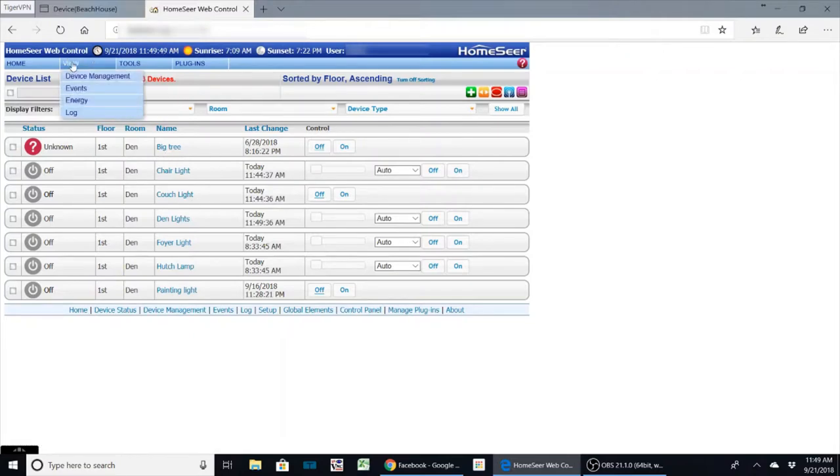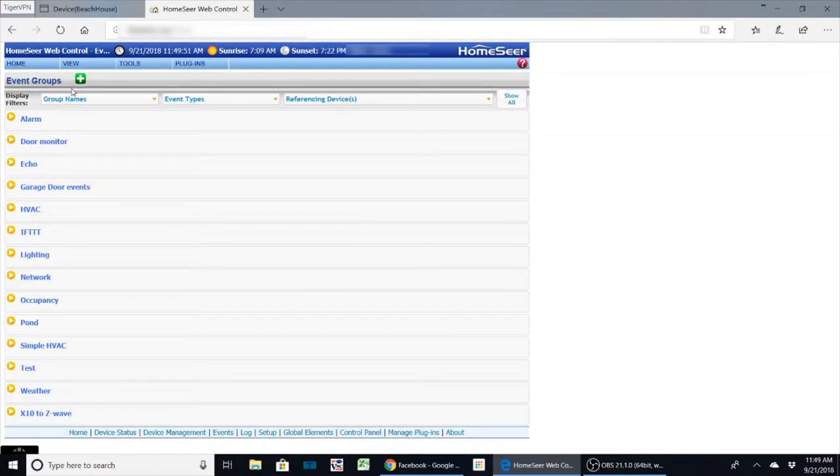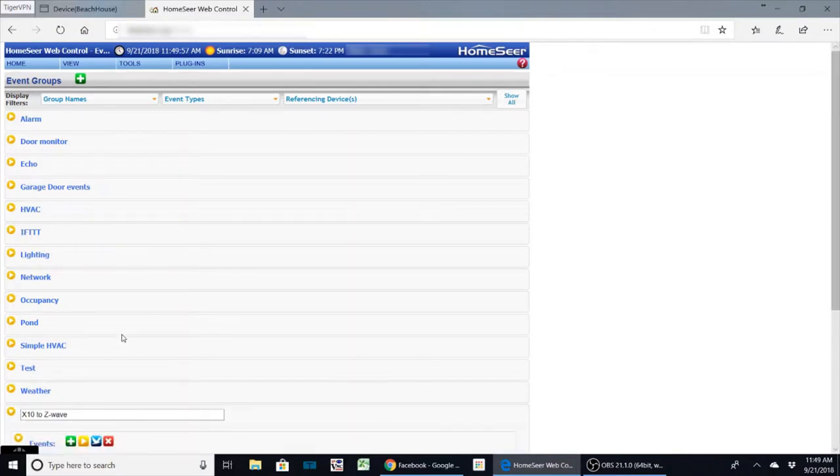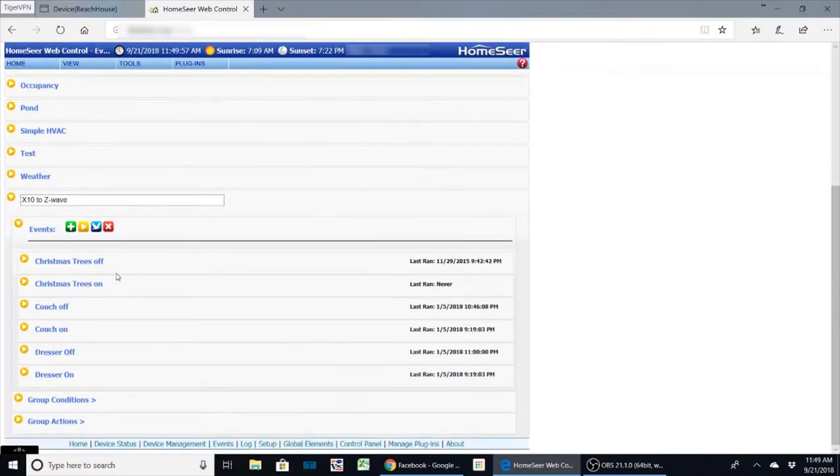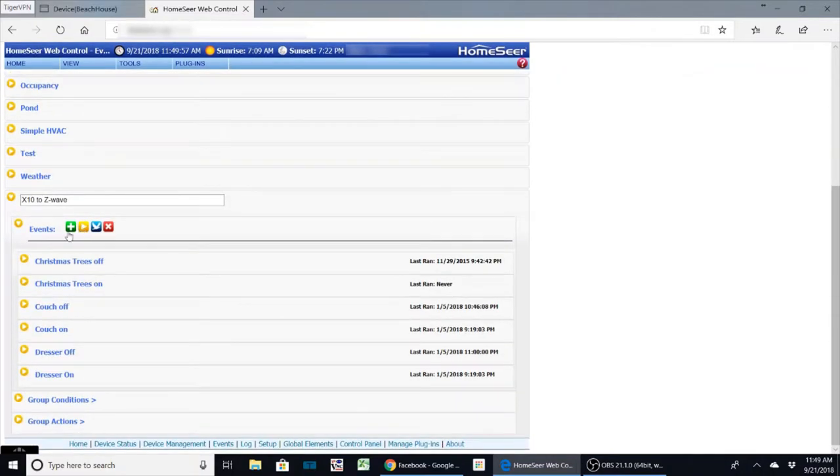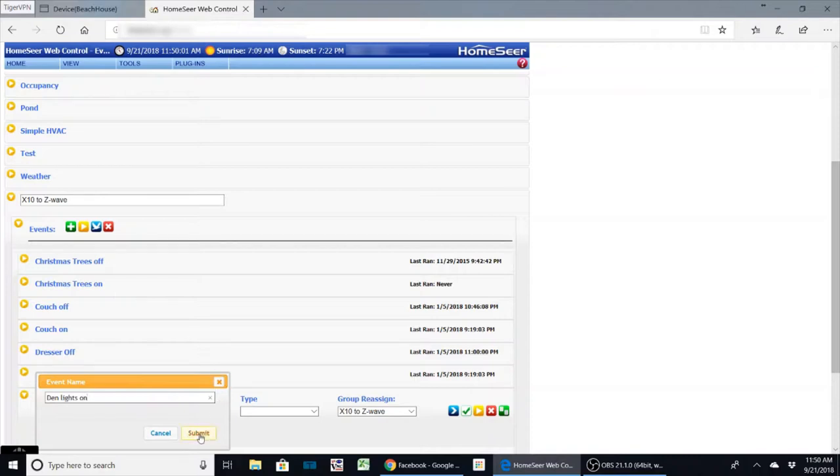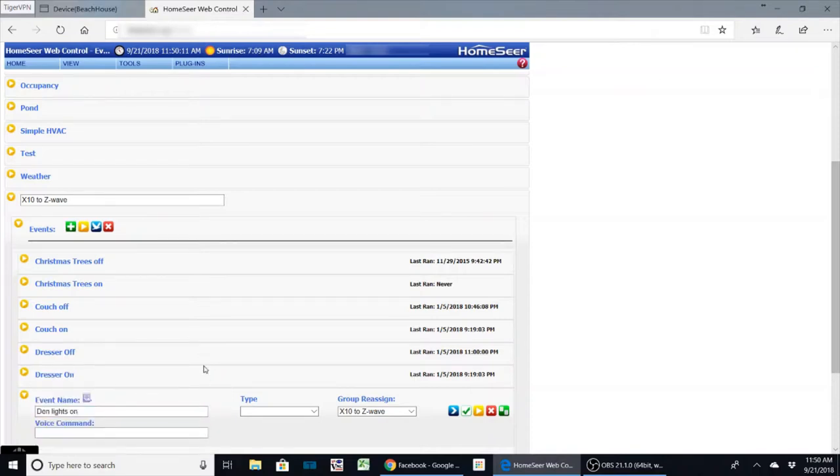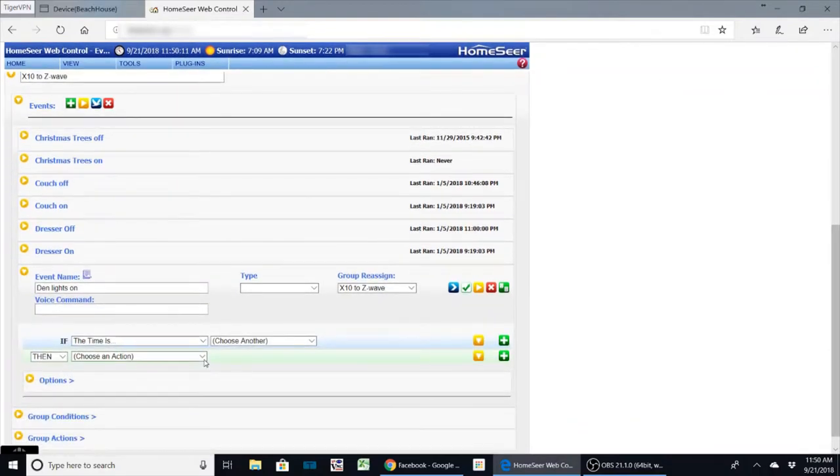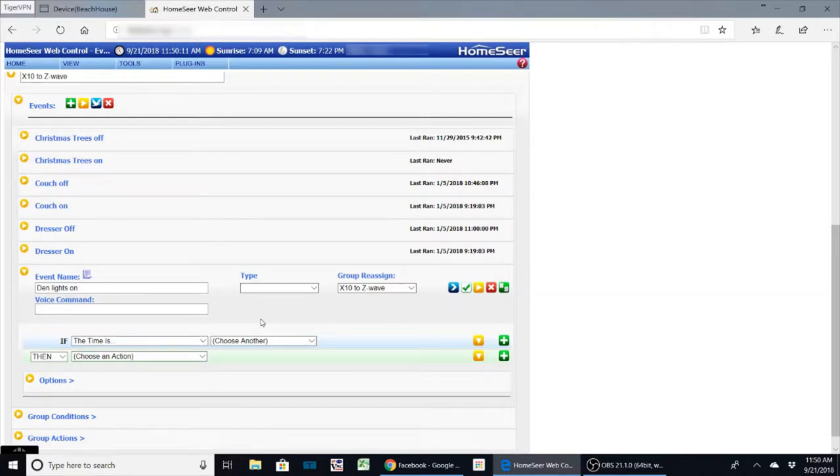So now I've got to run an event. On the event side, as you can see I've already got some. I've just got a group called X10 to Z-Wave, and what I want to do is create a new event. We're going to call it den lights on. Now this is the thing: you have to do one for on and one for off because it's just easier to work out that way.